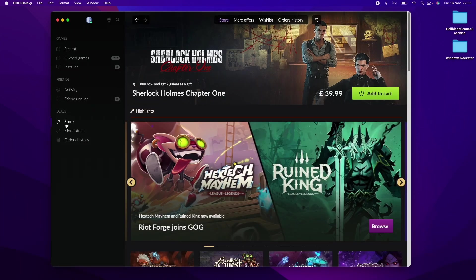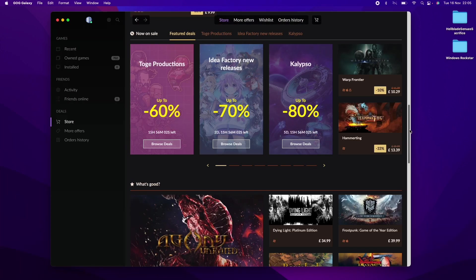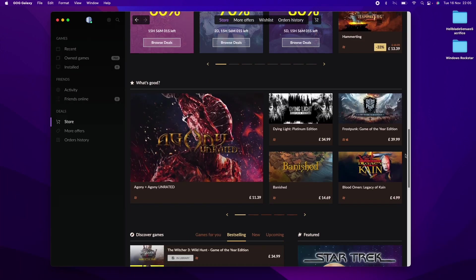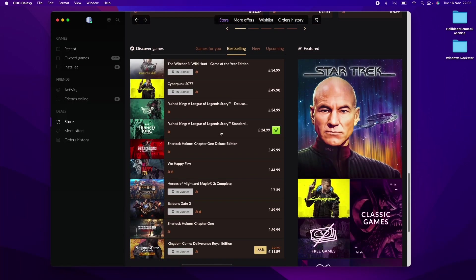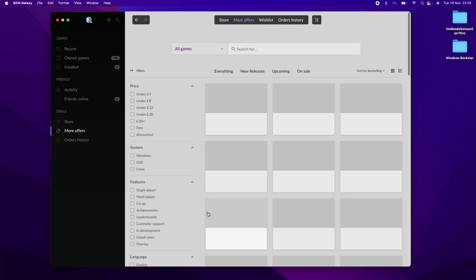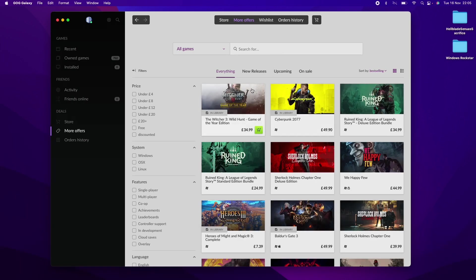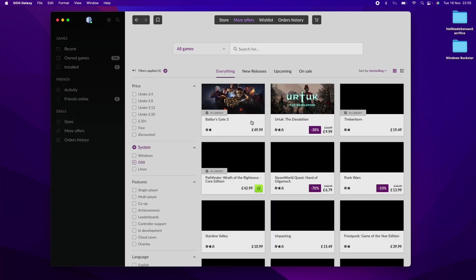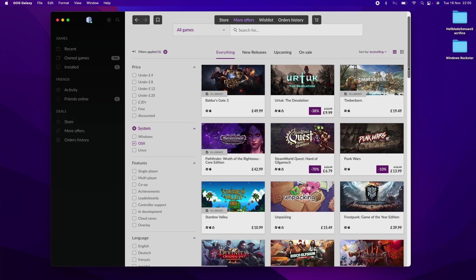For example, if we want to buy a Mac game, we could just scroll to the store button here and then scroll to the bottom. To filter by Mac, we just go to the best selling section here and then click show more. This is going to reveal the proper GOG.com interface. What we want to do is filter by OSX. So this really means the Mac operating system. I'm going to filter this now and it's only going to show us Mac compatible games.